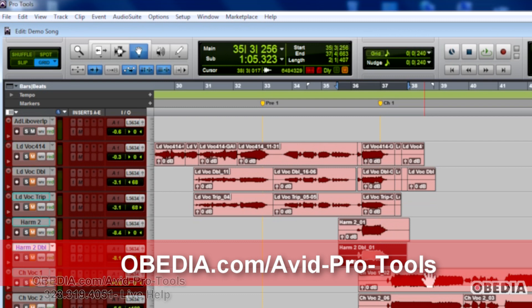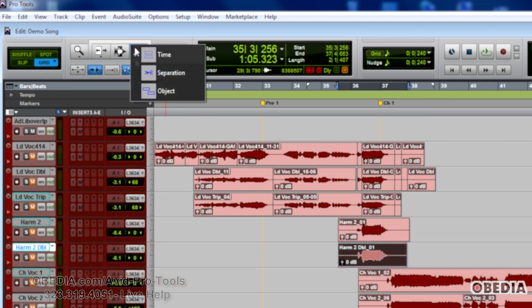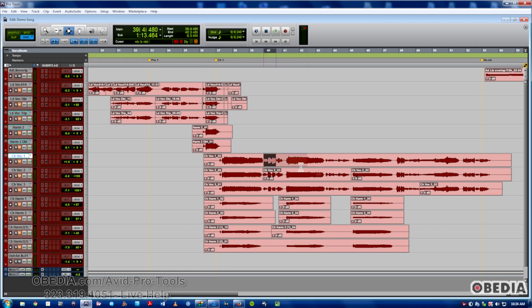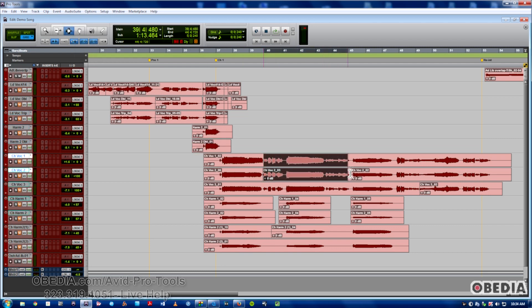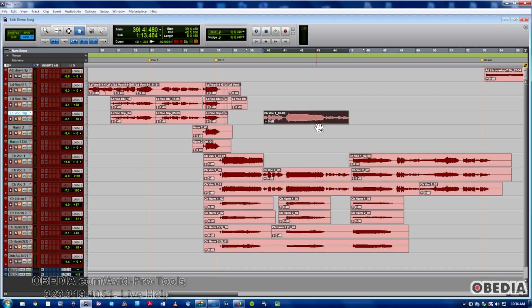First of all, we've got the Separation Grabber. The way this works is, if we have a selection, once the selection is made, I can simply click and grab that out, and it separates it away from the audio clip that I had before. So that's the Separation Grabber.